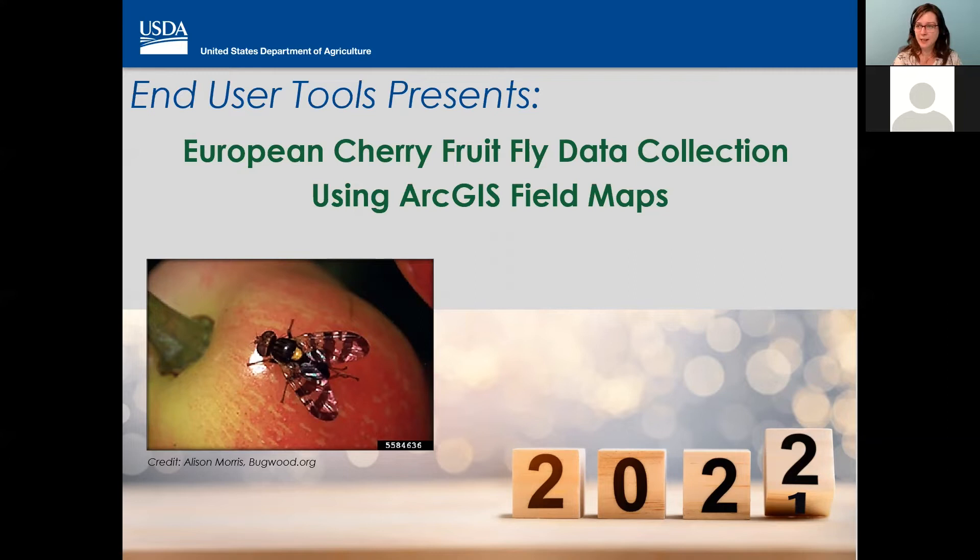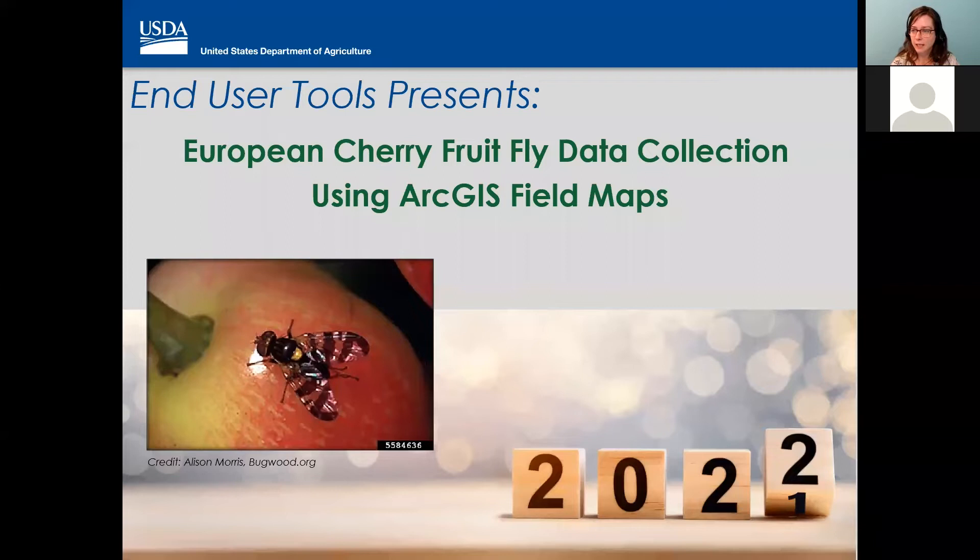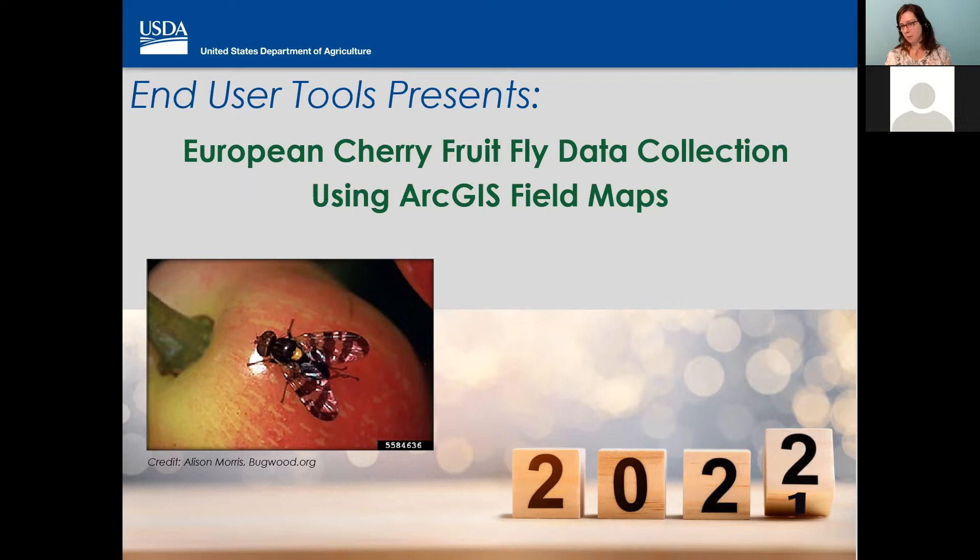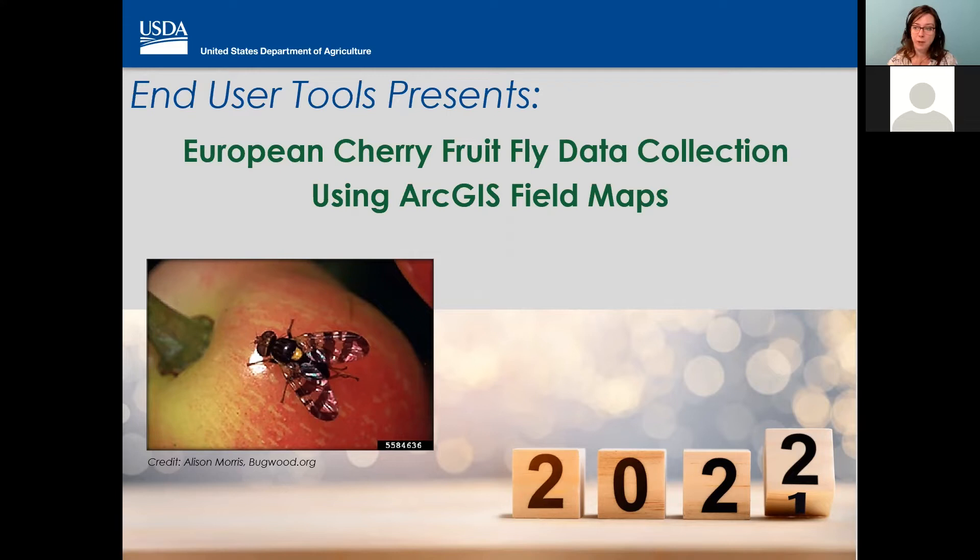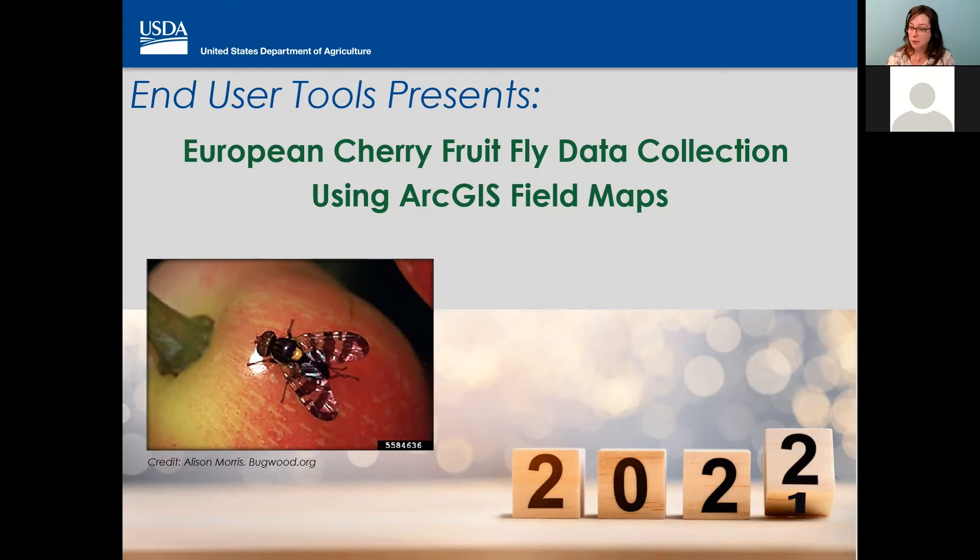I've got a confidence poll pulled up. Just let me know how you're feeling, a little confidence check-in to see how you feel about collecting data for ECFF. Options are feeling like a newbie, need a refresher, want updates, worried about the new app, or I see about half of you already said feeling good, no worries. That's great to see.